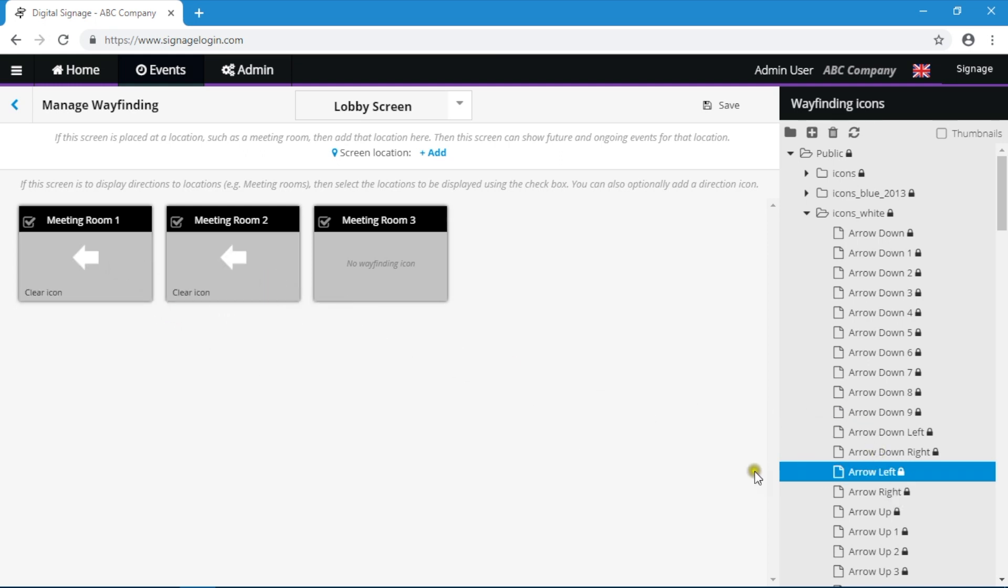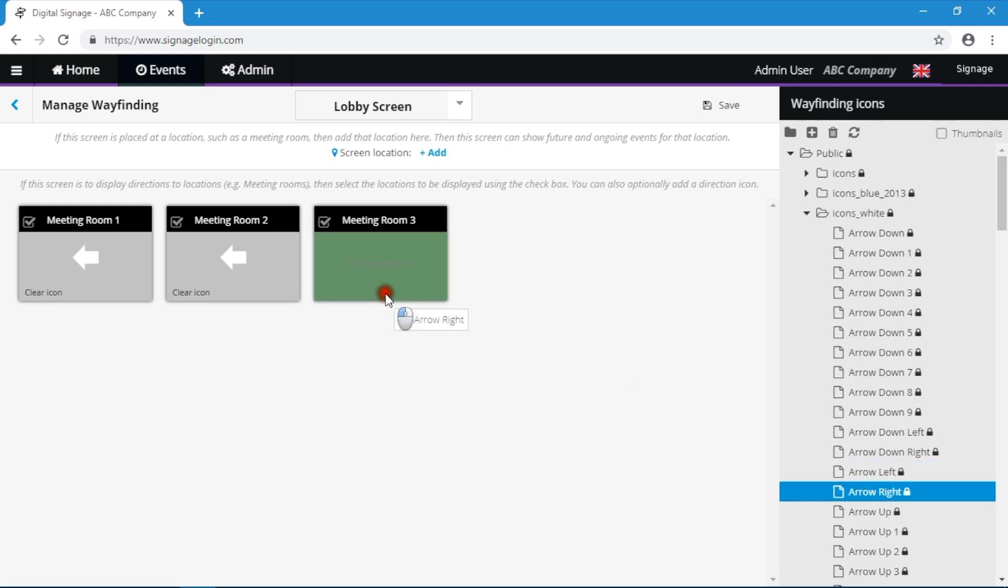If you need to delete an icon, use the clear icon option provided. You can drag and drop to insert a new icon or to replace an existing icon. Remember to save any changes.